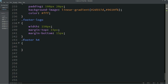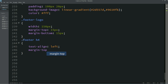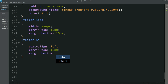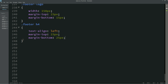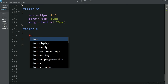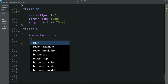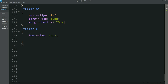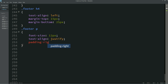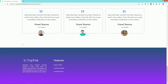Let's copy this class name, add it here, and after that I'm writing h4. For this h4, text-align left, margin-top 15px, and margin-bottom 25px. Let's copy it again and change it to p. For this p, font-size 12px, text-align justify, and padding-right 35px. Now you can see these texts are justified for the first column. Simply copy everything and paste it into the second column, just replacing the text — I am writing 'Quick Contact'.